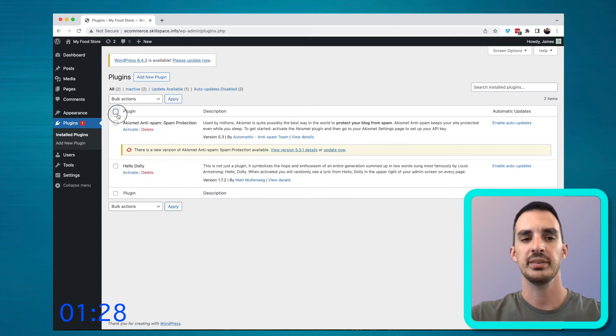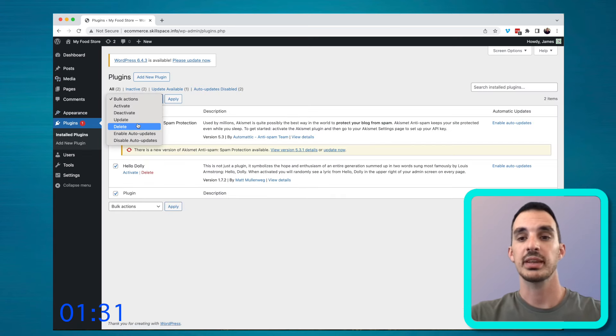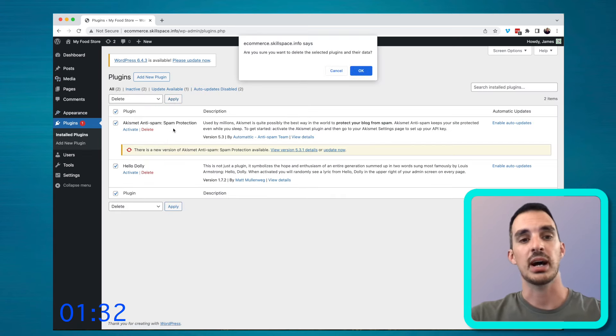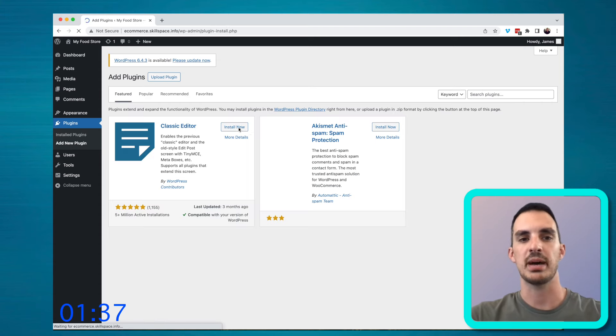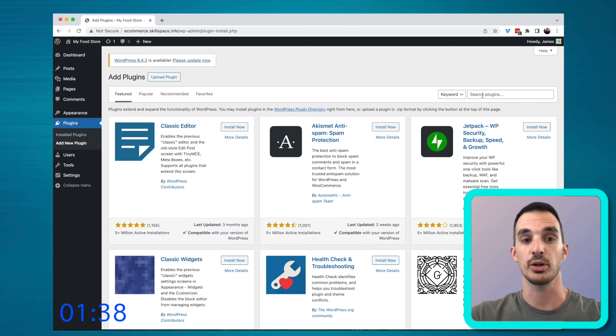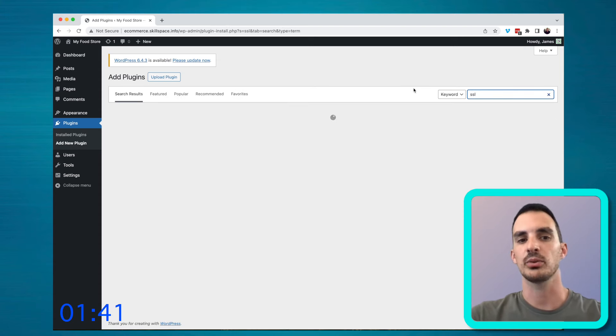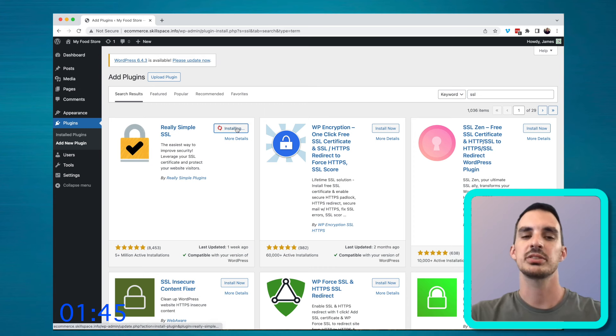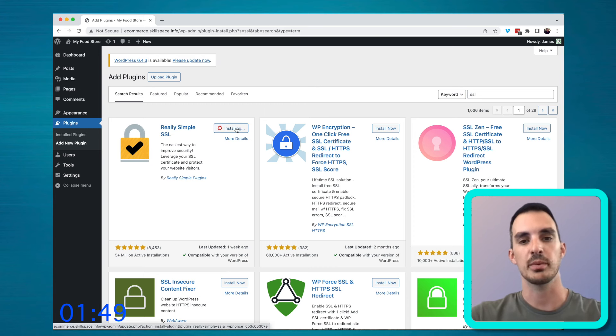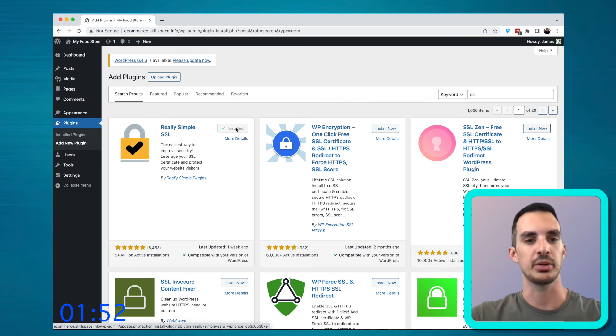Now that WordPress is actually installed, the first thing that I do is I go into the plugins and I remove the plugins that have been automatically installed with WordPress. And then I install the really simple SSL plugin just so that the site can load over SSL straight from the beginning and we don't have any problems.